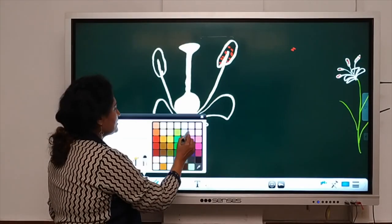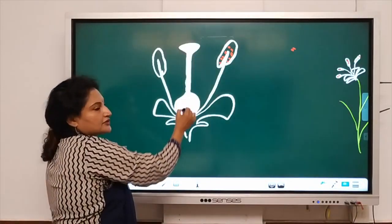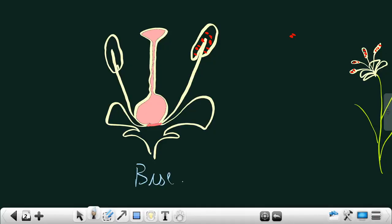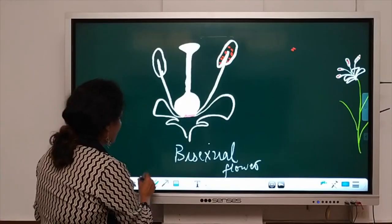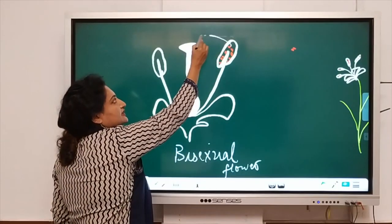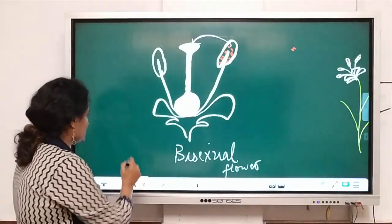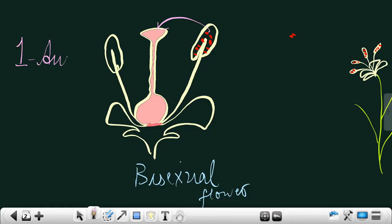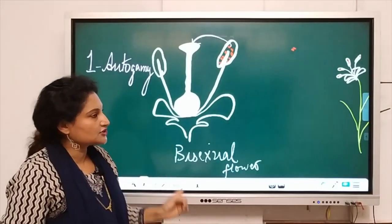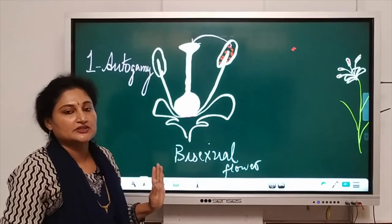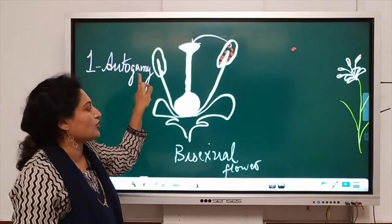Look at this flower — it is a bisexual flower because it has both the female reproductive organ (the carpel) and the male reproductive organ (the stamen). Here, the pollen grains fall from the anther to the stigma of the same flower. This pollination is called autogamy. So the first type of pollination is autogamy: transfer of pollen grains from the anther to the stigma of the same flower, occurring in bisexual flowers.